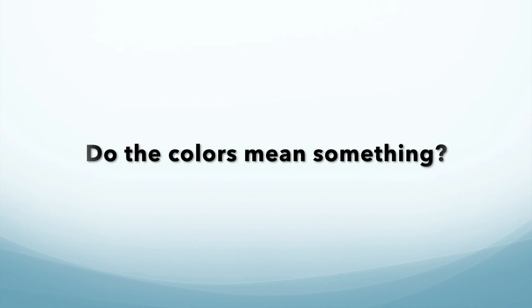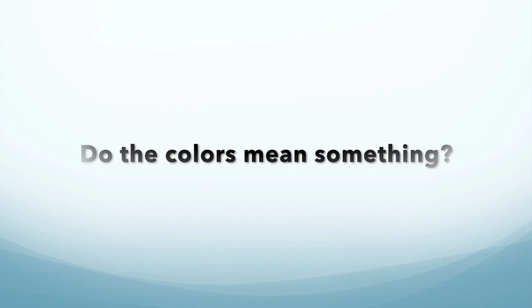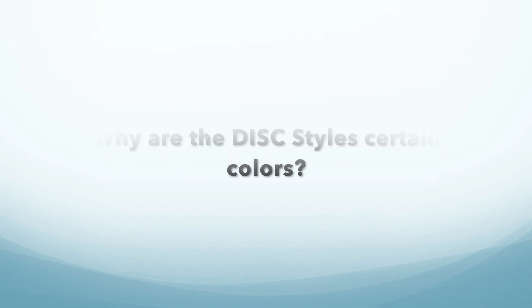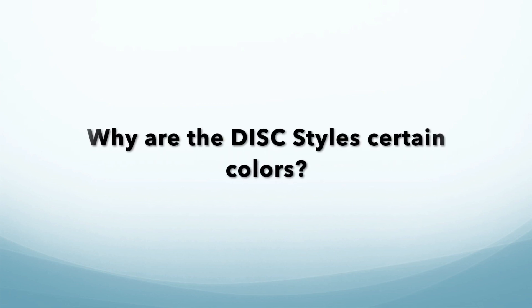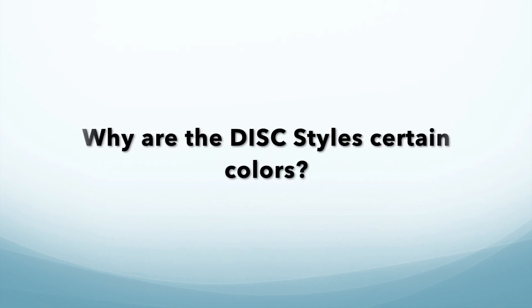Do the colors mean something? Why are the disc styles certain colors? Yes, the colors mean something.